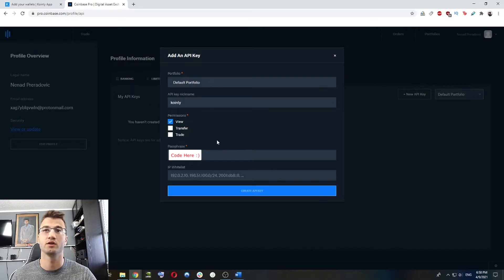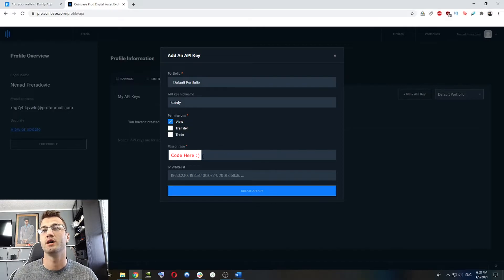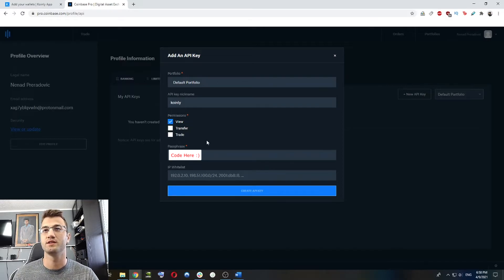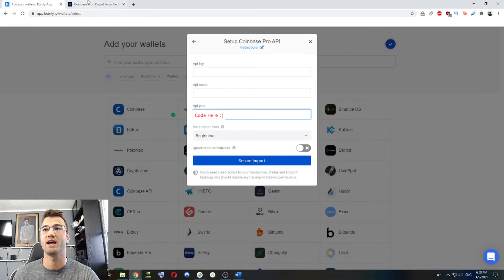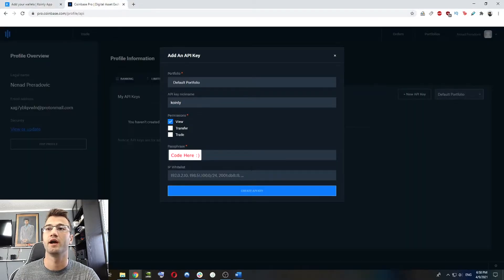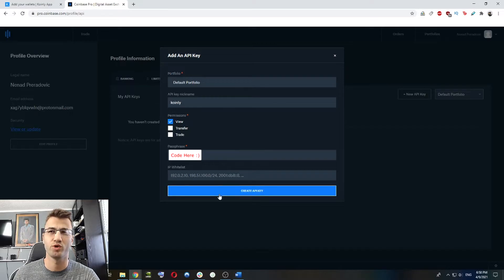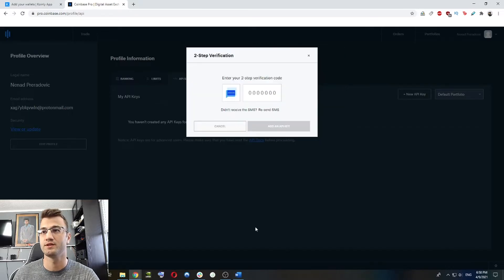And here we're going to grant permissions. Like I said earlier, we're not interested in anything else. And we're going to copy this passphrase and we're going to paste it back into the API pass here.